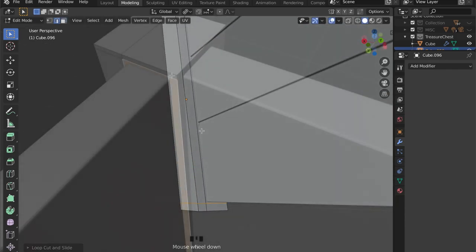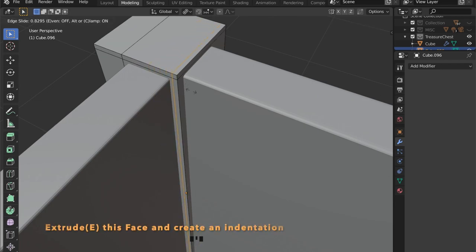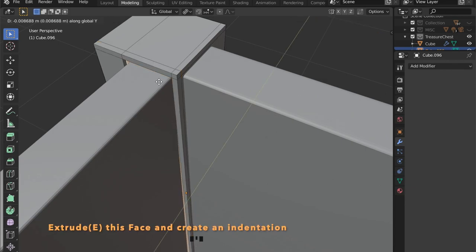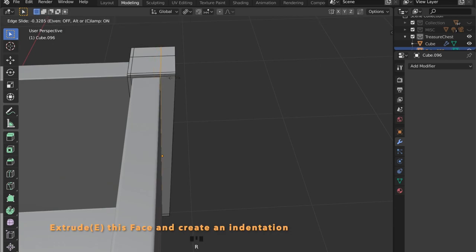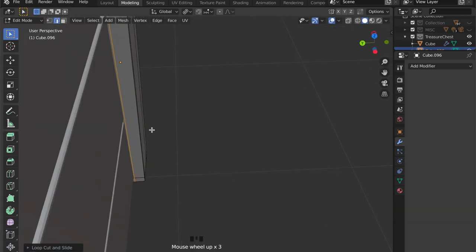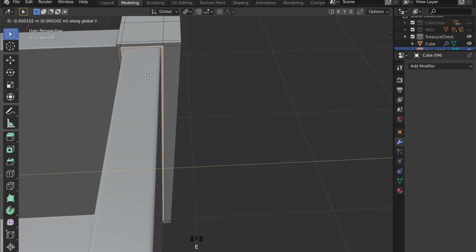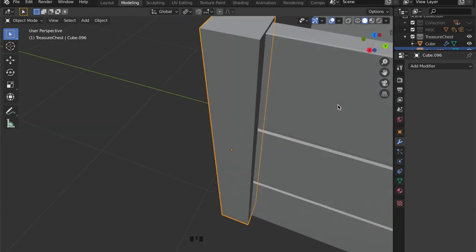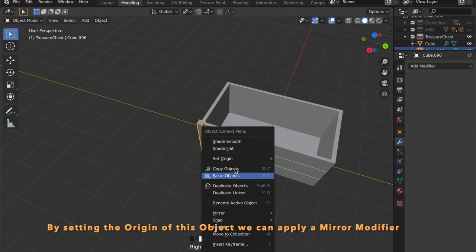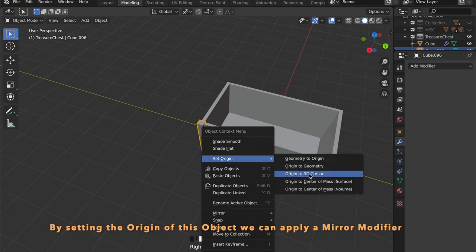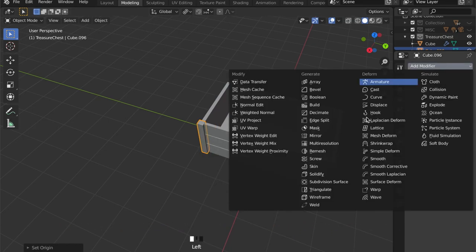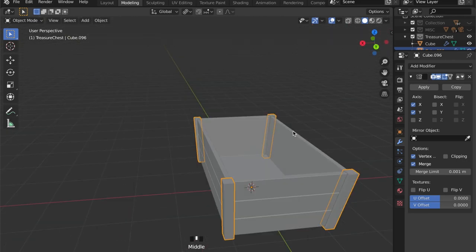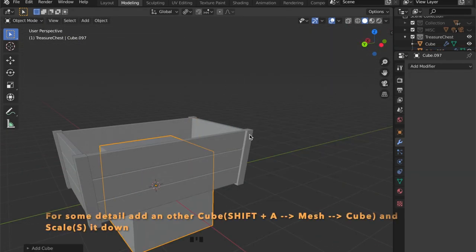Now select this face here and press E to extrude and push it inwards a bit. Repeat this on the other side too and the object is ready. We can now set the origin of this object to the 3D cursor by pressing right click, set origin, 3D cursor, and then we apply a mirror modifier and check X and Y to mirror the objects on all four sides of our treasure chest.